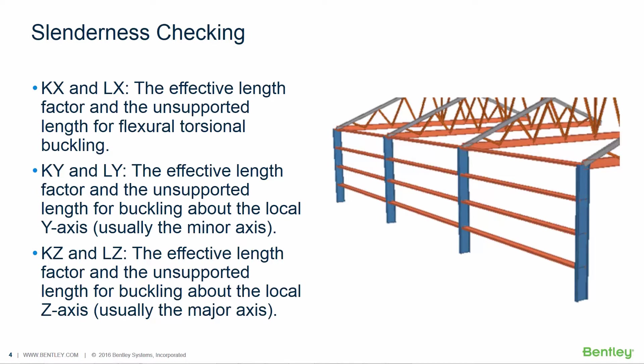Since the radius of gyration is a function of the member cross section, it is available in STAAD Pro from the sections database and thus is not a user input value. You do however have influence over the values used for K and L by assigning different parameters either the K factors or the L factors according to the local X Y or Z axis.